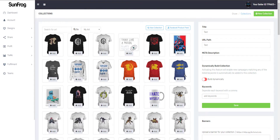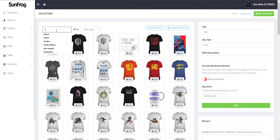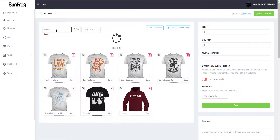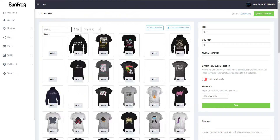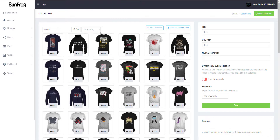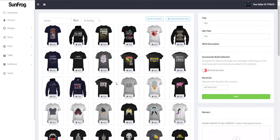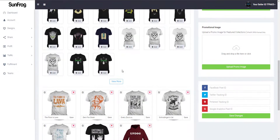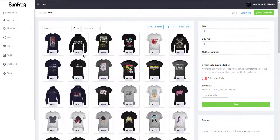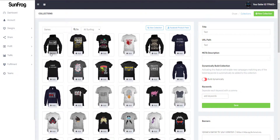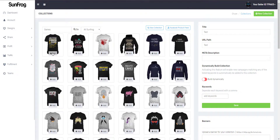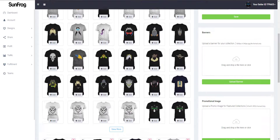I want to add more shirts. Let's get some from the SunFrog library. I'm going to get them specifically from the Gaming category. It will be the same process as adding your own shirts — just click the Add button and they'll be added to your collection.